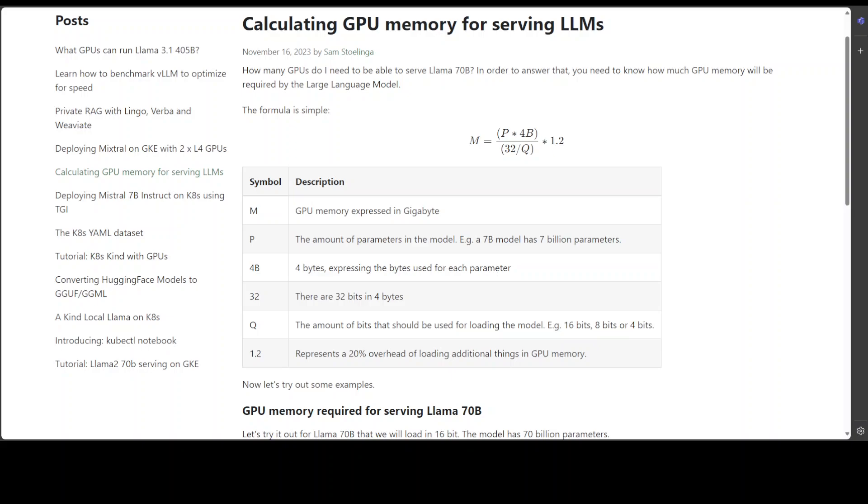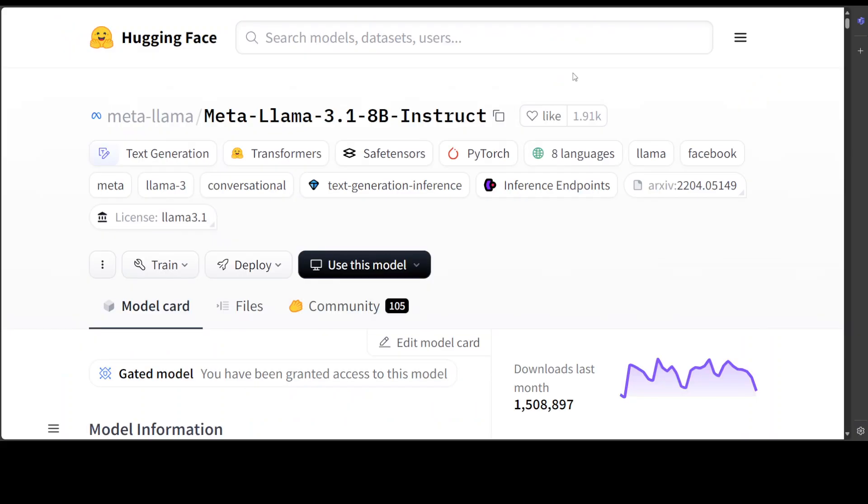Let's have a look at what exactly this person Sam Strollinga has done. For example, if you want to know how much VRAM you need to run 70 billion parameter models such as Llama 2 on your local system, you can use this formula. Here M is the GPU memory you need in gigabytes, P is the parameter of the model—for example, if you're using Llama 70 billion you would put 70 here.